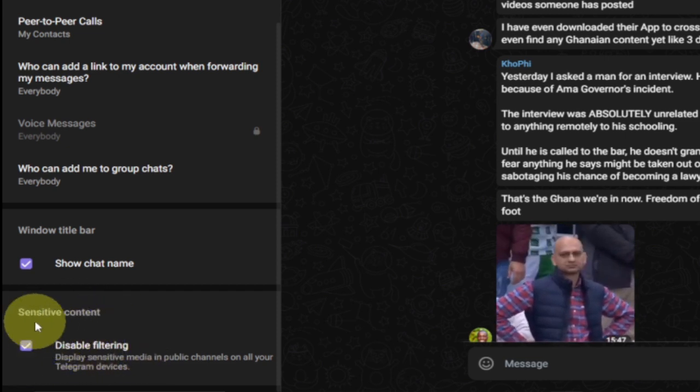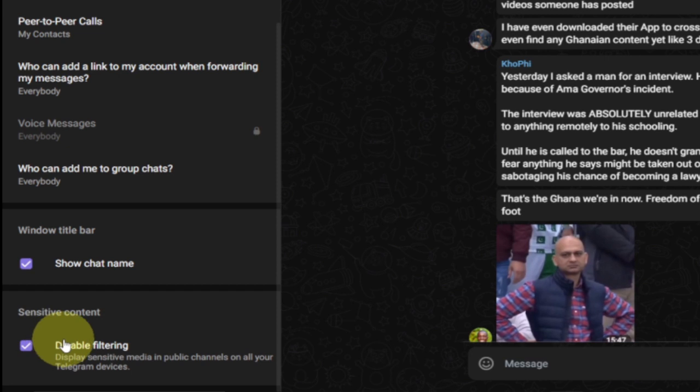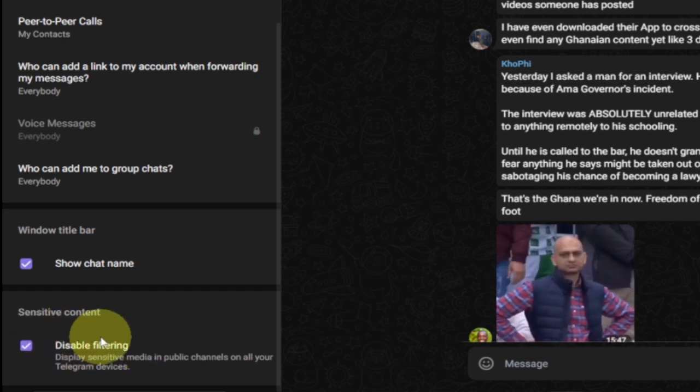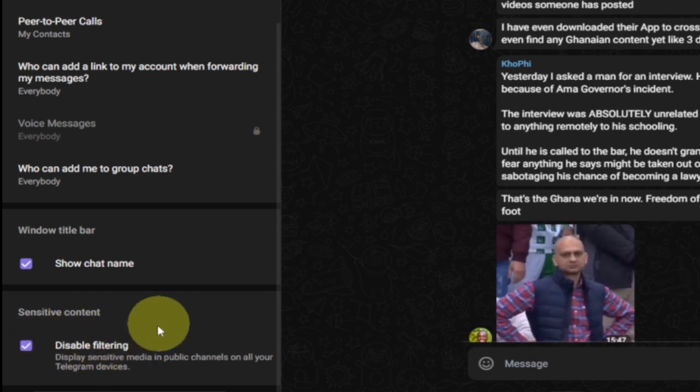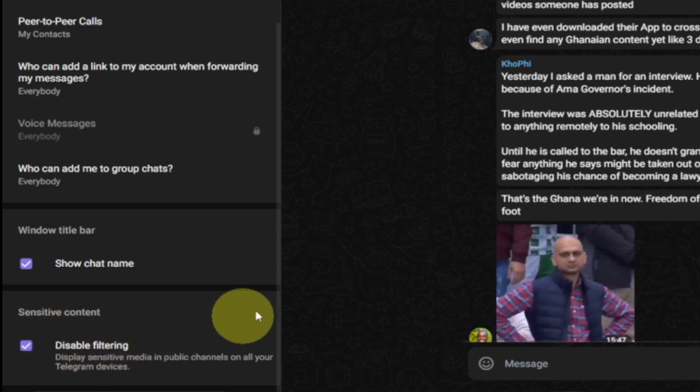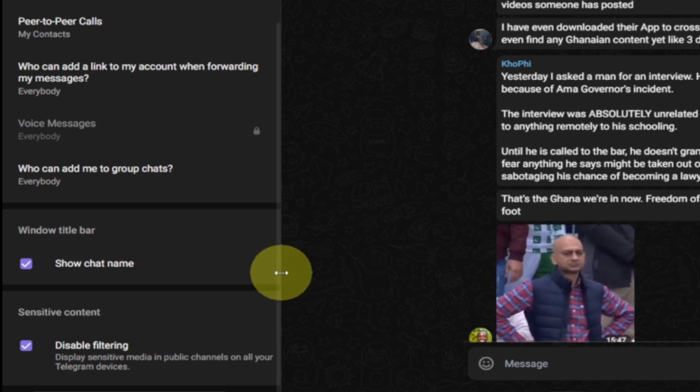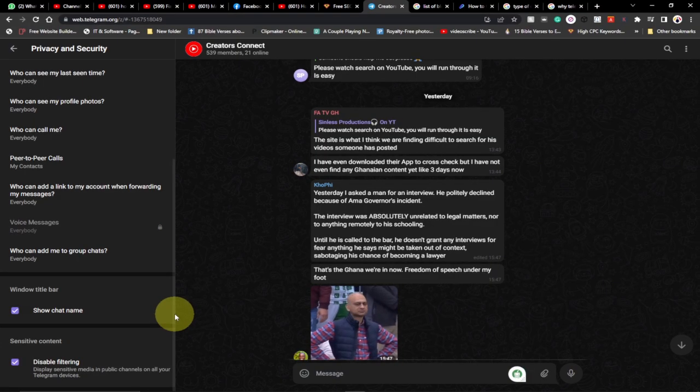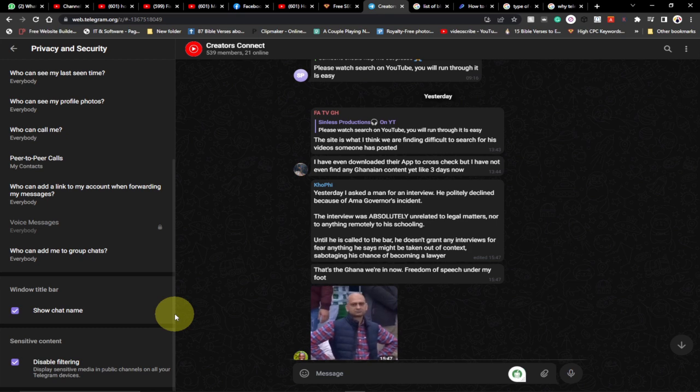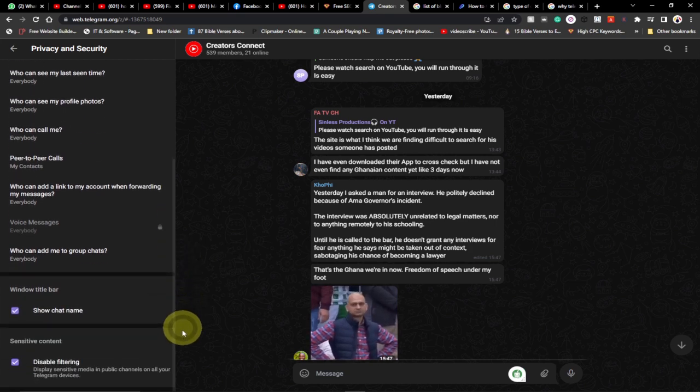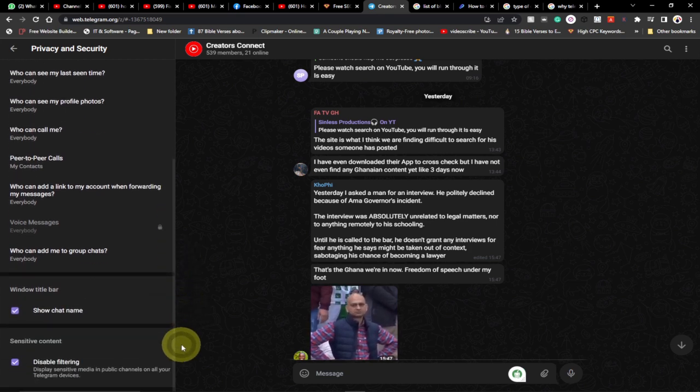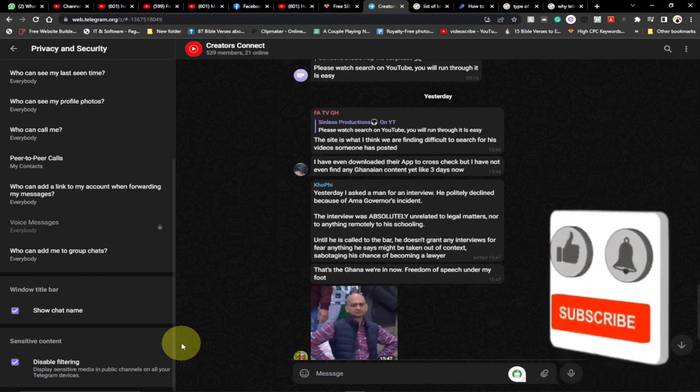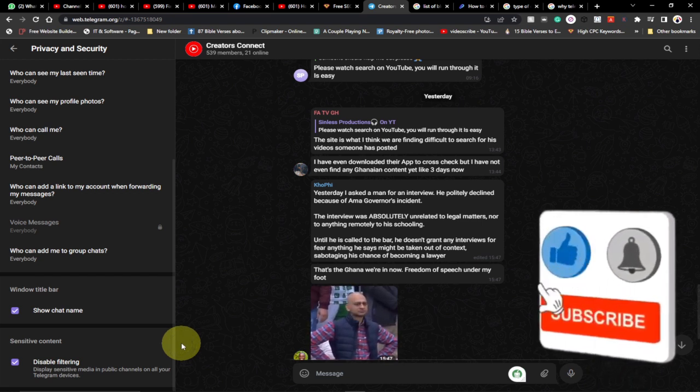So this is the only thing you need to do for that sensitive content. You just have to disable this filtering over here and you are good to go. You can now have access to sites that are basically blocking you from accessing content because they contain some sensitive content.